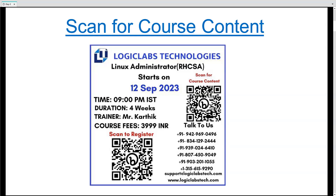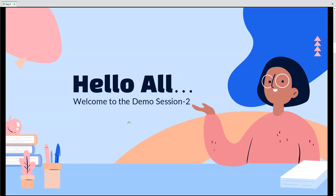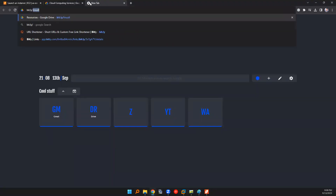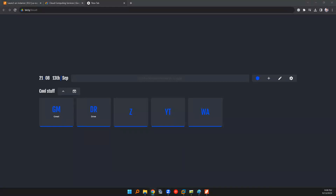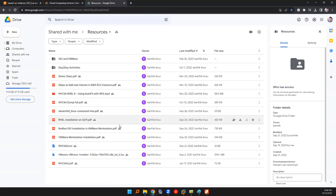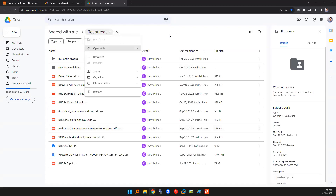The first five sessions will be free. If you're not part of the WhatsApp group, please click the link and it will redirect you there. Before going into this session, go to the bit.ly slash linux link - I'll send this in the chat as well. Do bookmark this site, as anything related to our course will be shared in this resource drive link. Everyone has access to this, no matter if you join the course.